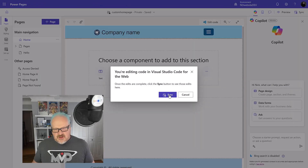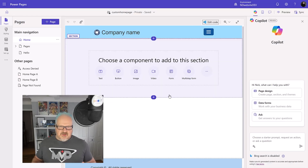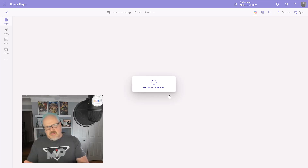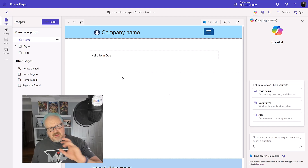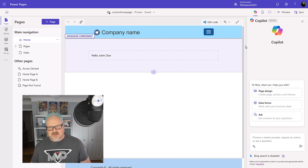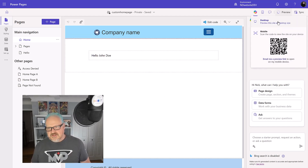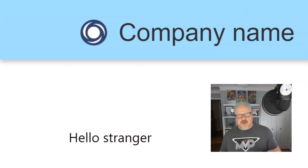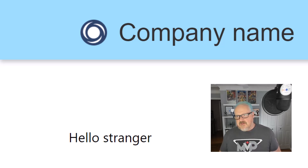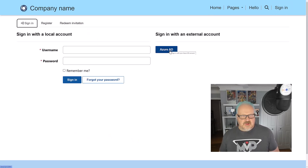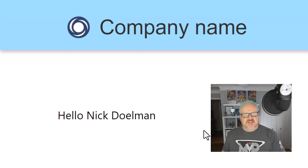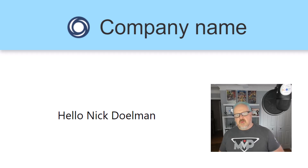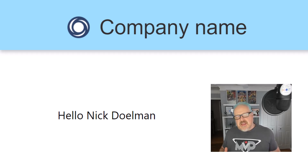Back in the design studio, I'm going to hit Sync. What sync does is take those changes that are in Dataverse and display them in the design studio - we see 'Hello John Doe' as a placeholder. Let's take a look at the actual website. On my home page it says 'hello stranger' because I'm not signed in. If I go and sign in using Azure AD, we see it says 'Hello Nick Dolman'. Pretty simple - that's liquid code.